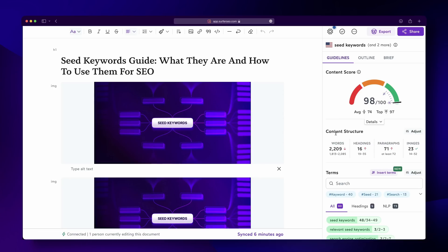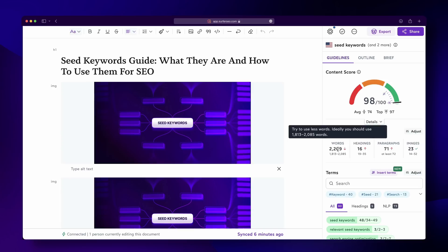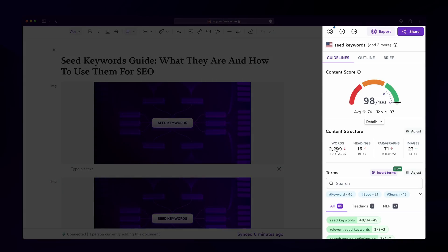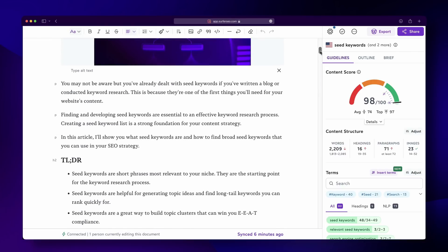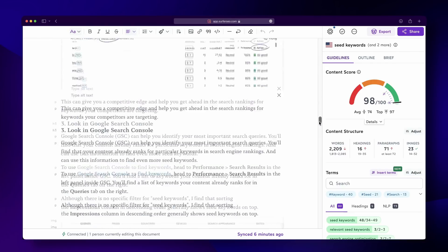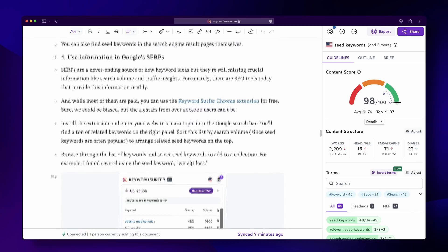NLP makes it easier for search engines to understand the context or intent of your page or post. The basic structure of Surfer's Content Editor guides you through the on-page SEO process in a non-distracting way while you focus the majority of your attention on writing. For example, Surfer provides a suggested word count — so you won't have to guess what the optimal length is. This information could save you hundreds of dollars if you work with freelancers who charge per word.